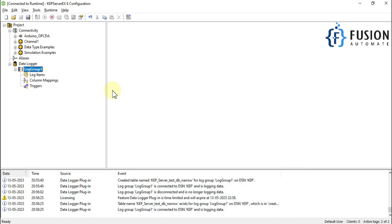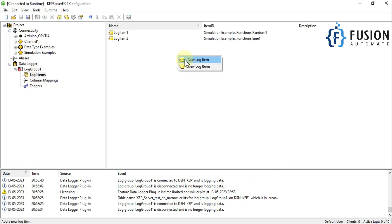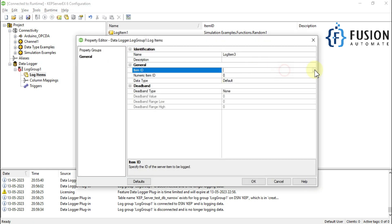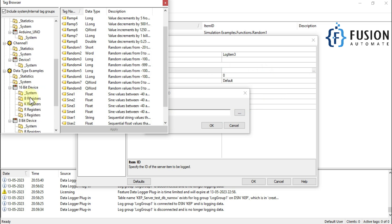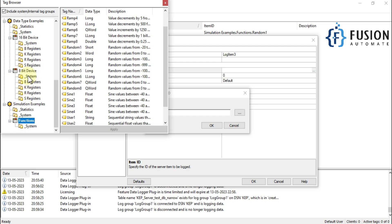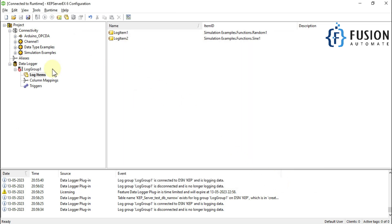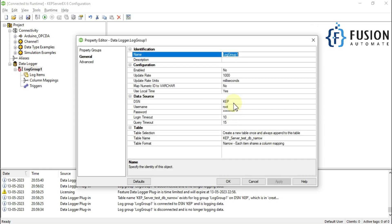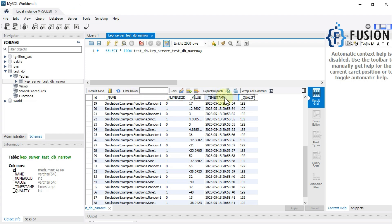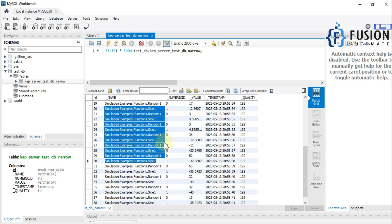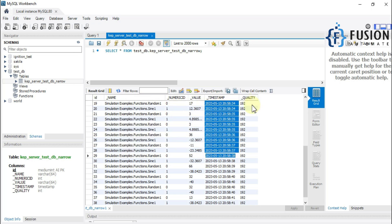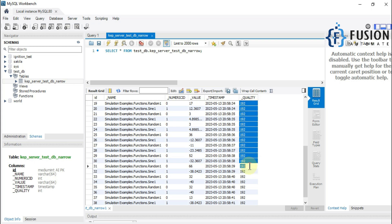Whether your data comes from the shop floor or is random values, it works the same way — you simply select your tag from the available connections. If you add a new log item, all your connections — OPC, Modbus, PLC — all tags will appear and you can select them. Now regarding the Narrow table format: it has these columns — one for tag name, one for numeric ID of the tag, one for value, one for timestamp, and one for quality.